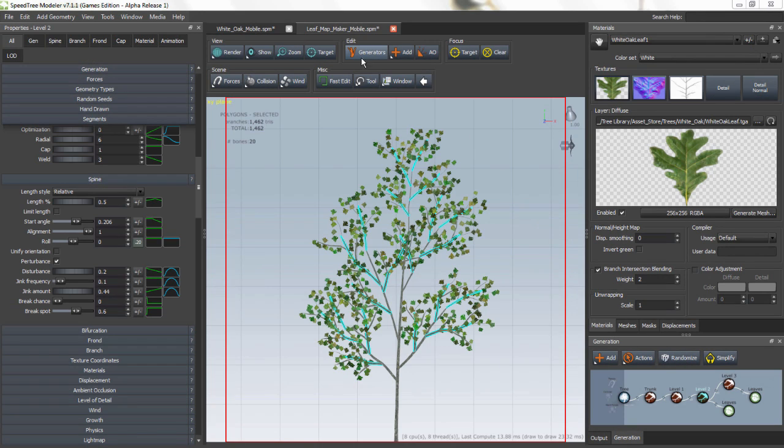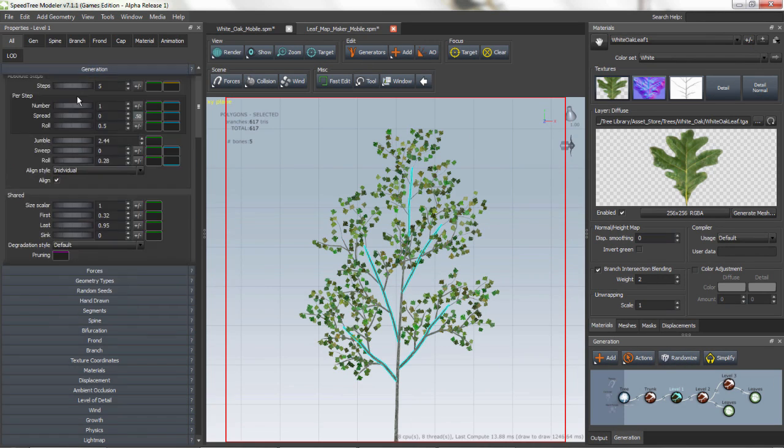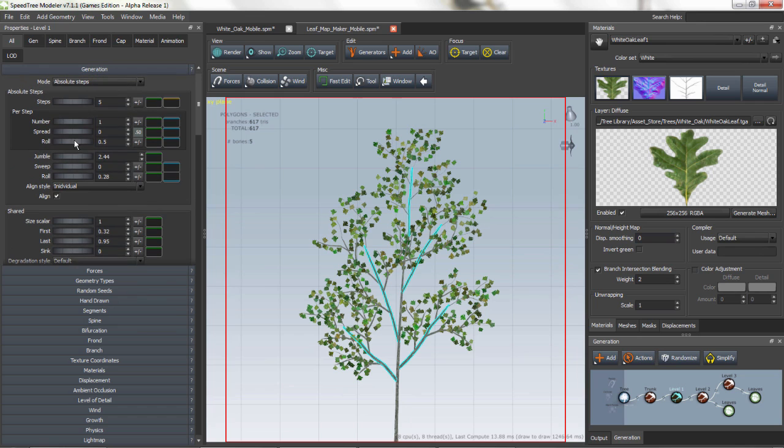Hello, my name is Joy Piasecki and I'm an artist for the SpeedTree team. Today I'm going to talk to you about leaf matte makers and how to use them.